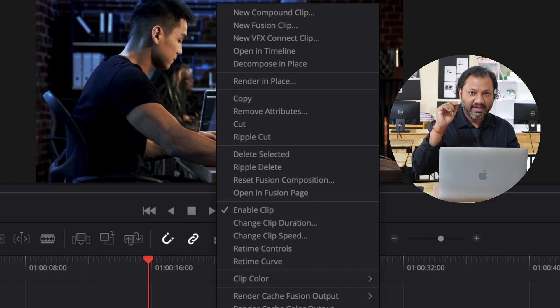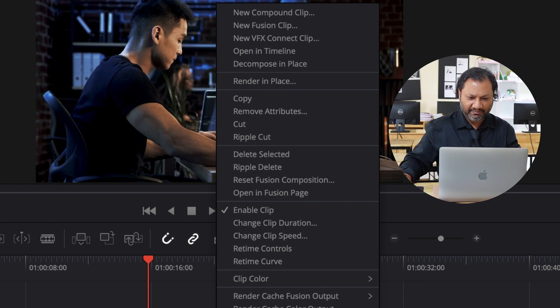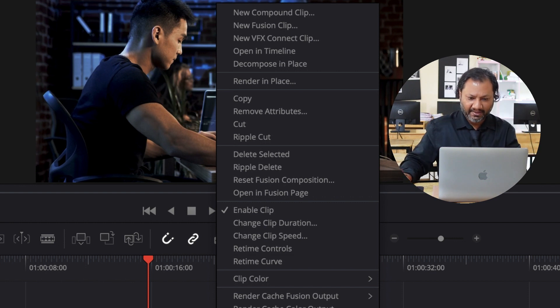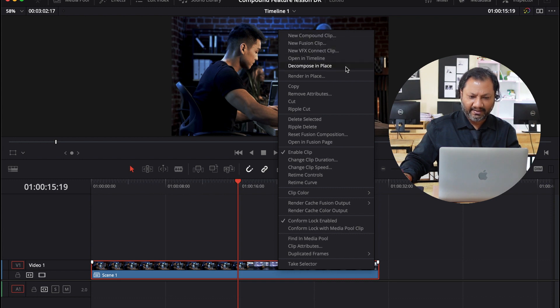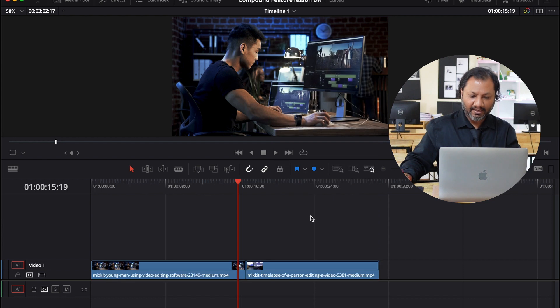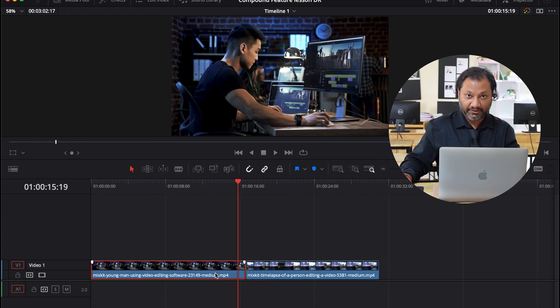Which is basically the fifth one from the top. So you see it says all the way there and there it is. Decompose in place. So when I click it, I get back my two clips, the original two clips.